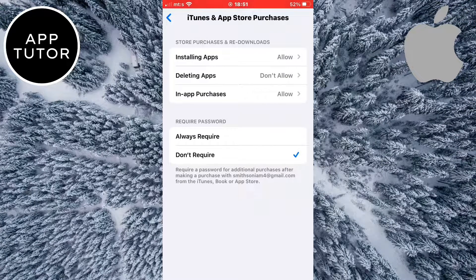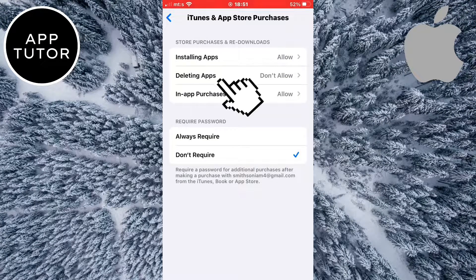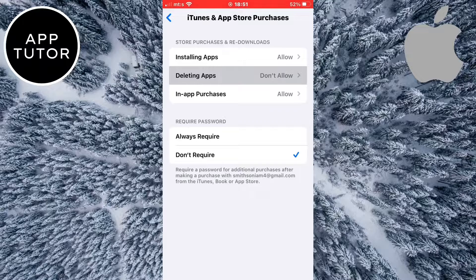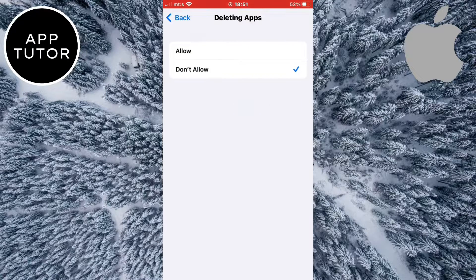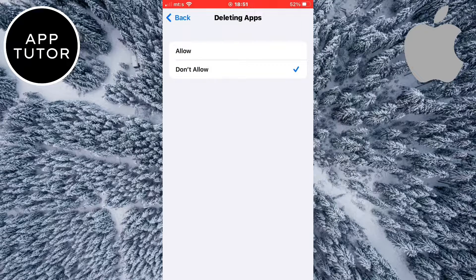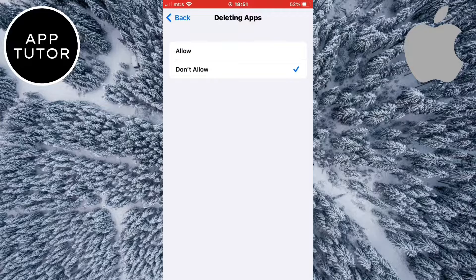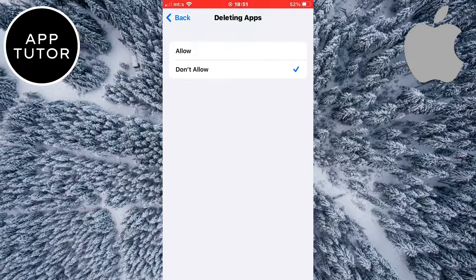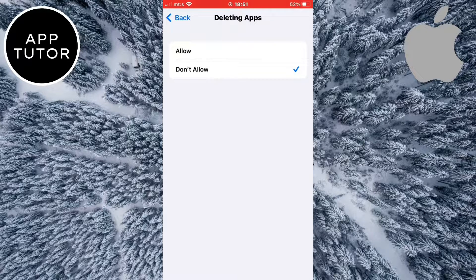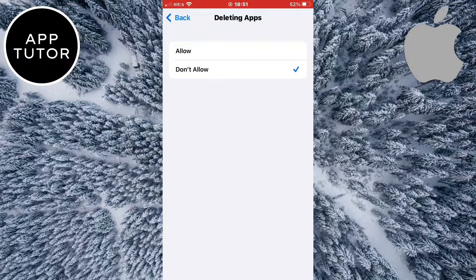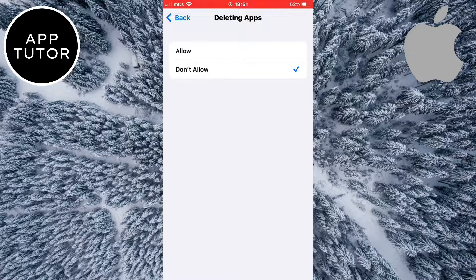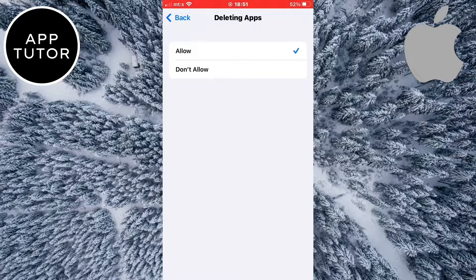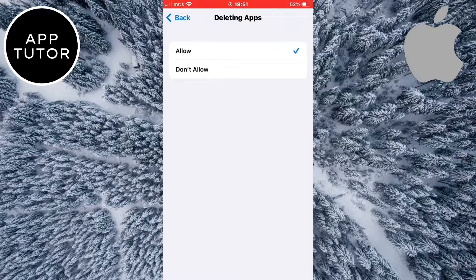Once you get in here, you want to tap on the deleting apps option right here. If this is set to don't allow, then this will prevent you from actually deleting apps from your iPhone, so even if you go through all of the steps and delete the app, it will still show up in your app library. You need to set this to allow, and when you delete apps from your phone it will remove them from your app library.